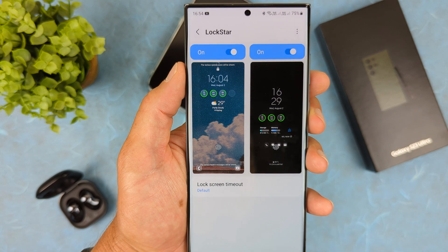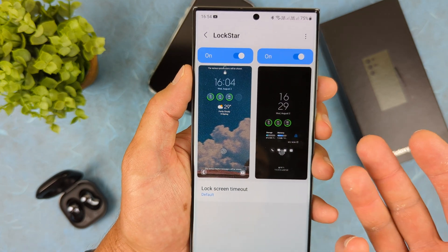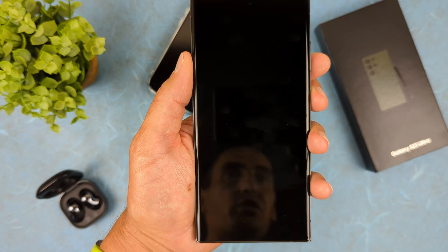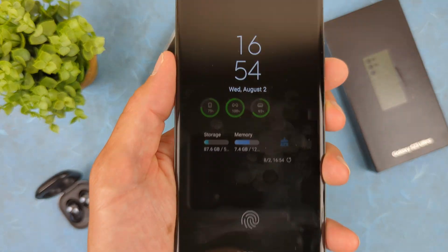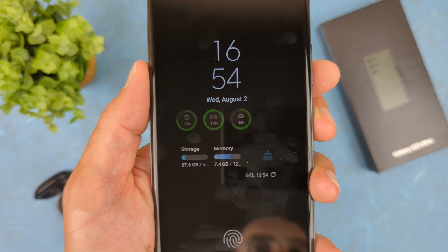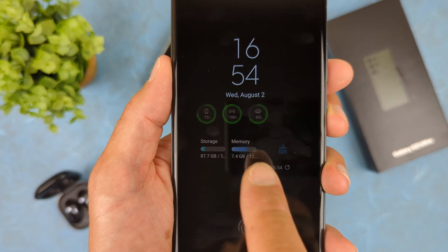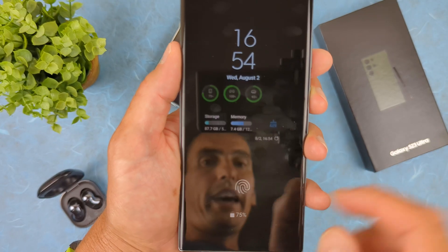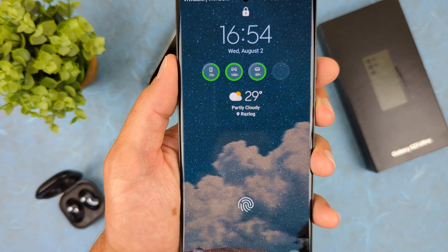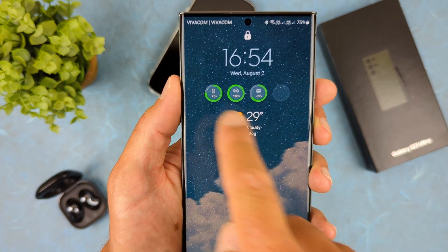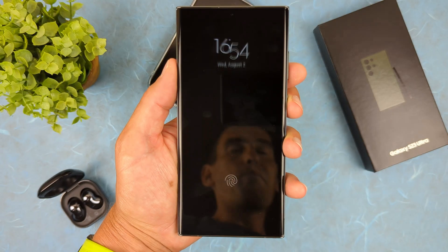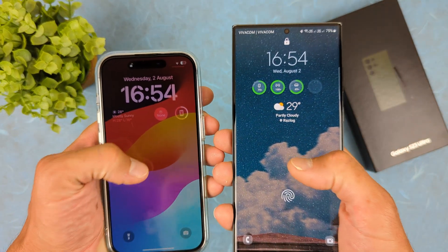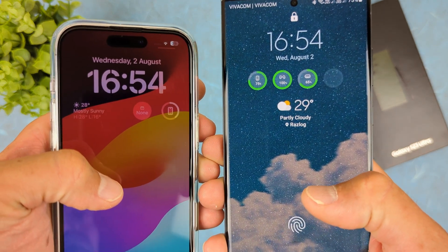When you're happy with the layout, hit Save on the upper right corner. Now you have widgets on both your always-on display and your lock screen. Turn off the screen to check the always-on display — you can see the battery widget and the storage and memory widget. On the lock screen, here's the weather widget and the battery widget. Perfect.